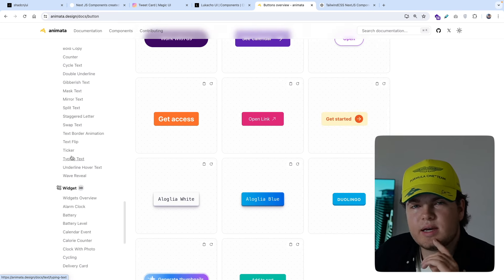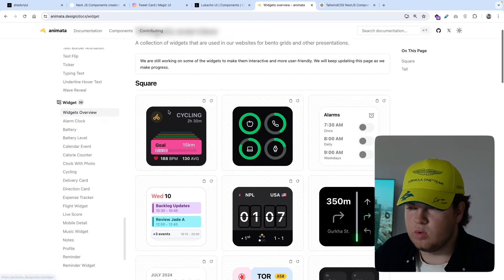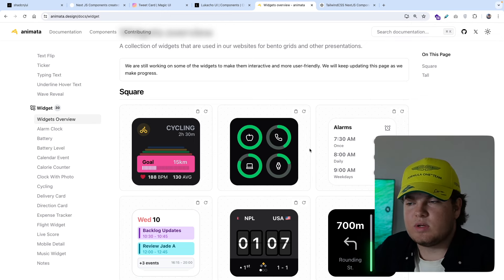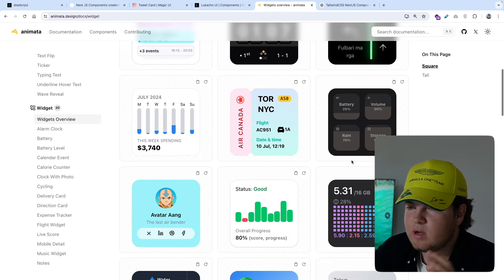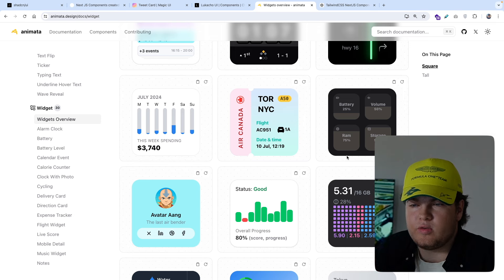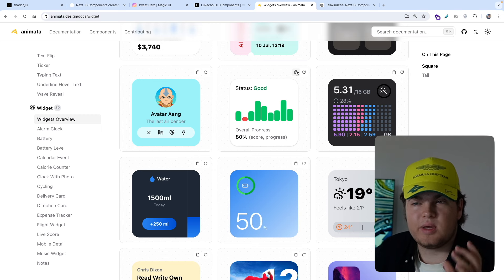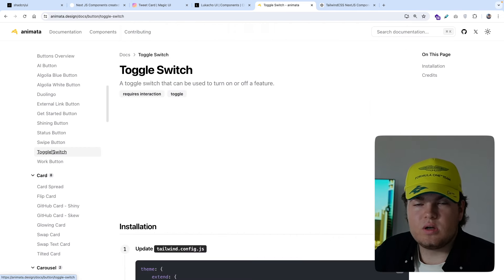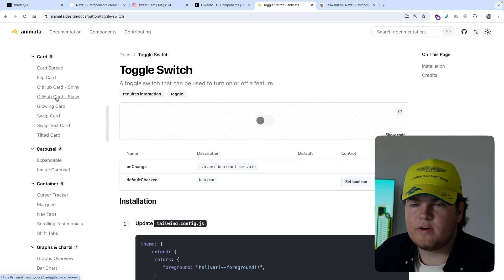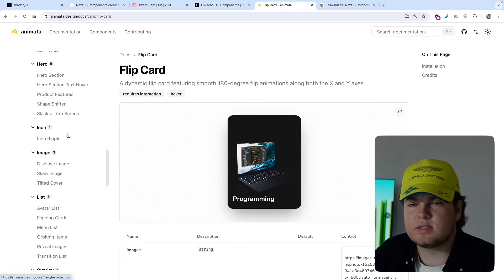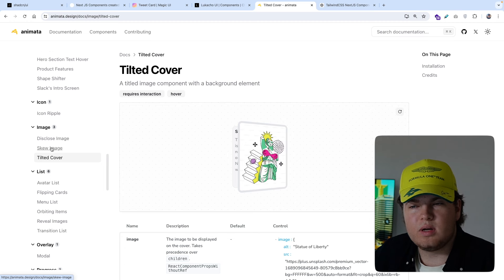Another thing animator.design offers that I've never seen with any other component library are widgets. You can click on widgets overview and see widgets that look exactly like the ones from Apple, with beautiful, very smooth animations. Everything has a great design — you can tell someone professional created them. You just copy the code and it works — the code is very clean. They also offer cards with beautiful animations, charts, and hero sections. animator.design is the most sophisticated component library with great animations I've ever seen, for free.